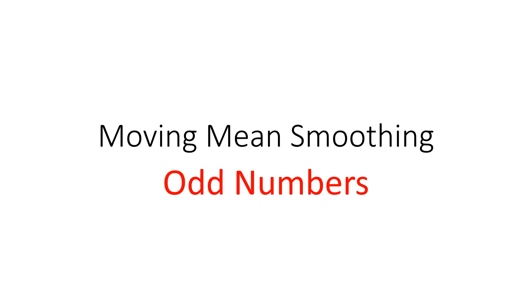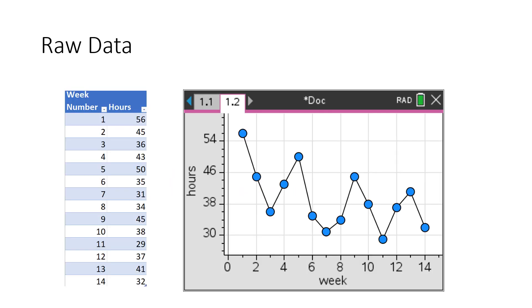Moving means smoothing odd numbers. We have some raw data. You can see we've got week number here and hours, and we're just going to plot those in all the usual ways. But when you choose your plot type, choose the line graph option.